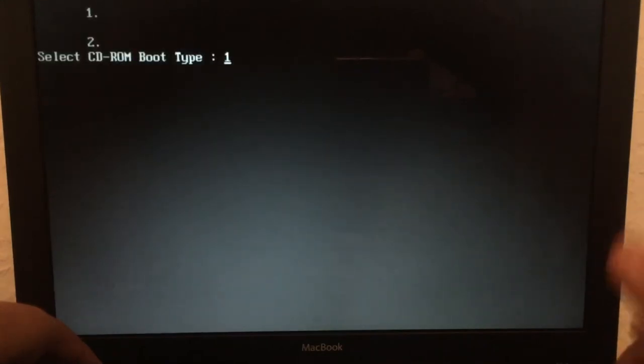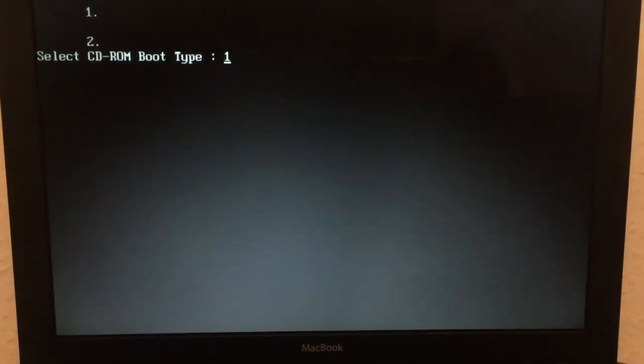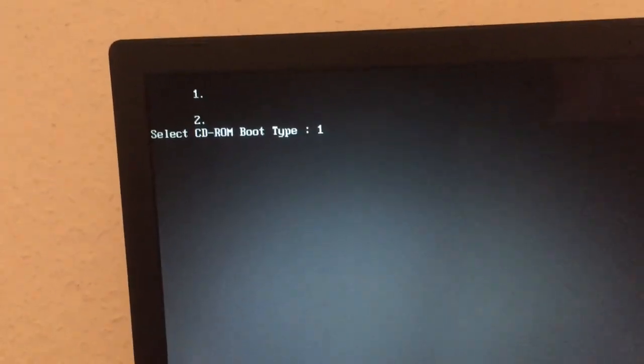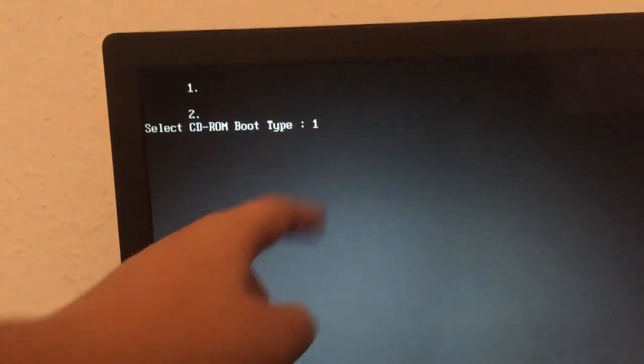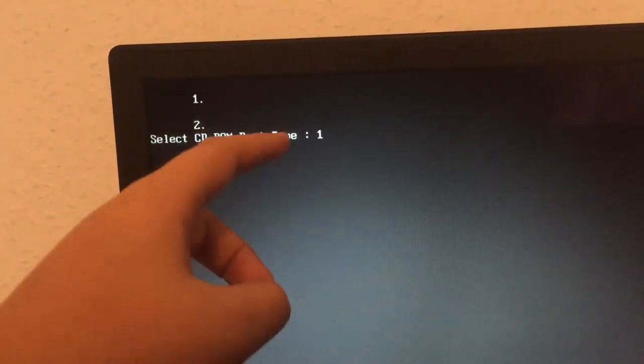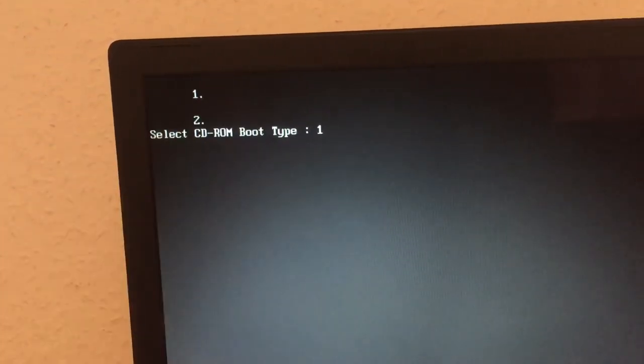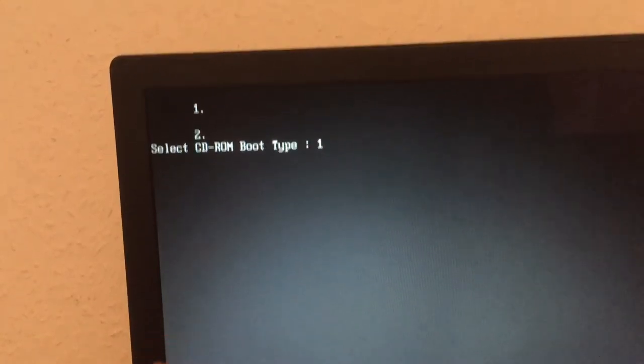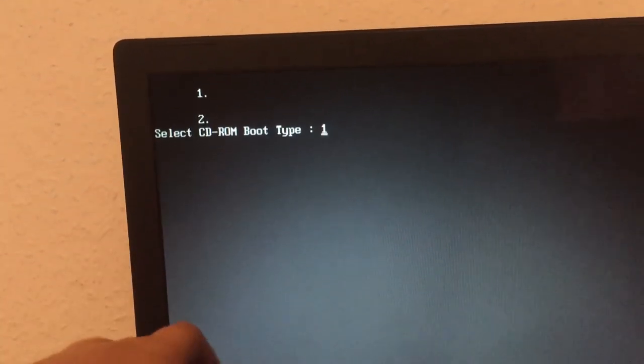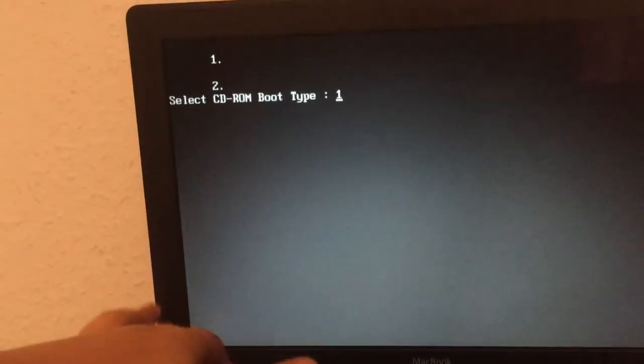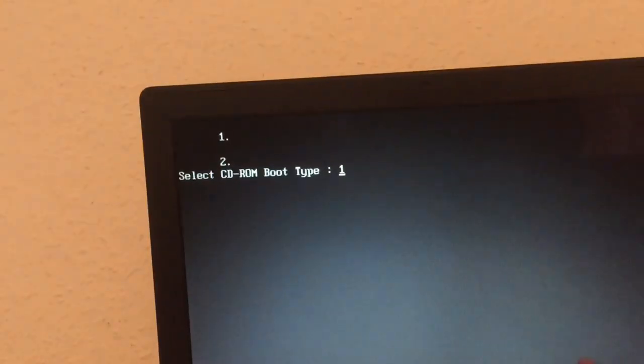I'm clicking enter. On this computer it doesn't work. The only thing that changes is now there's a one instead of just the cursor blinking. If I click two, one, nothing happens. If I click enter, nothing happens.